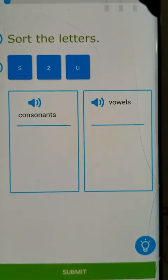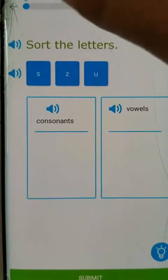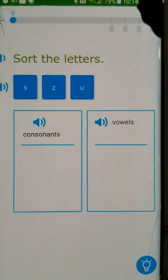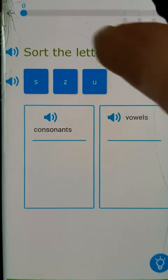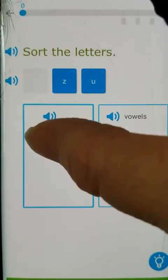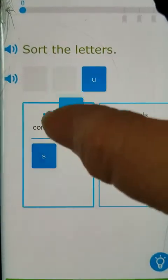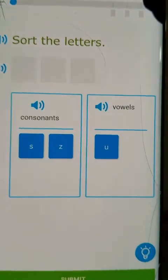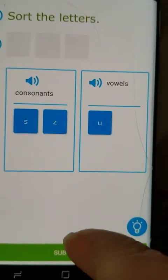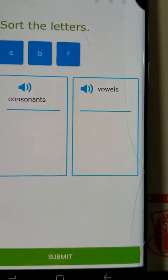Let's click on one — let's say we want to do vowels and consonants. And here you are: sort the letters. You just drag them — consonant, consonant, vowel. Then at the bottom, submit. And voila, you're on your way.